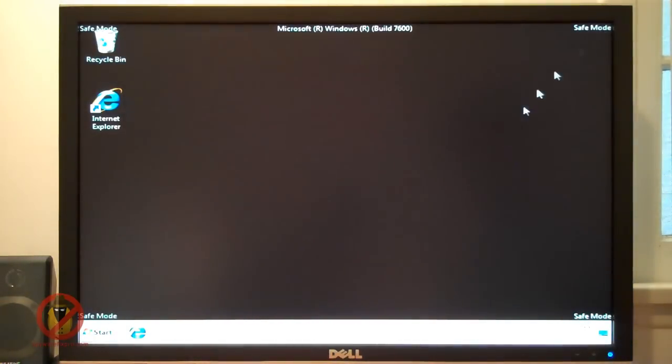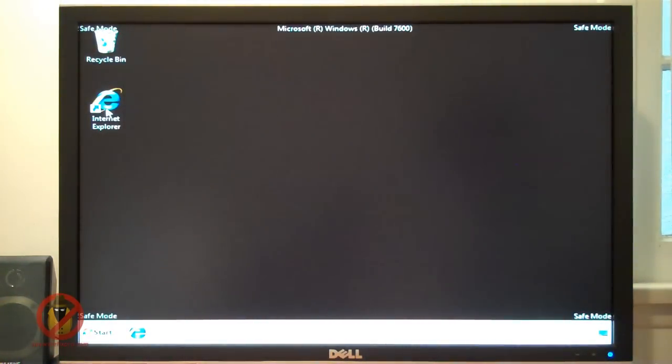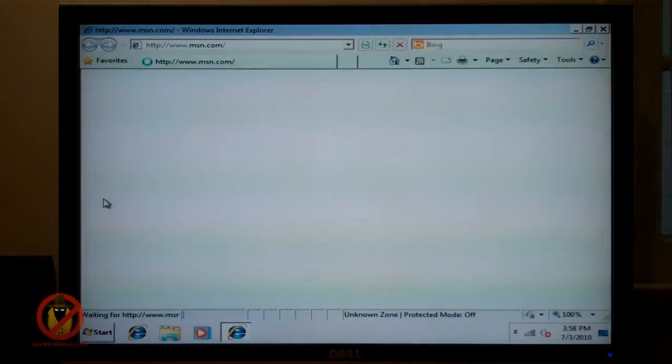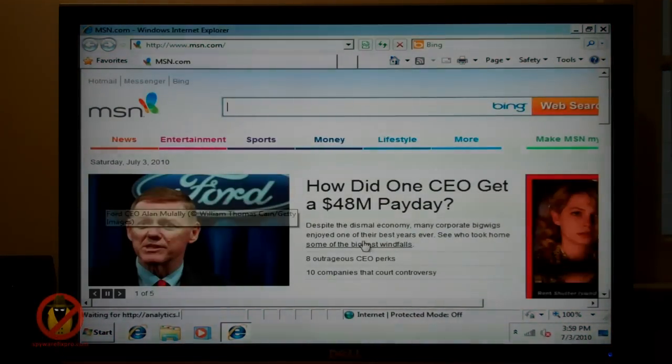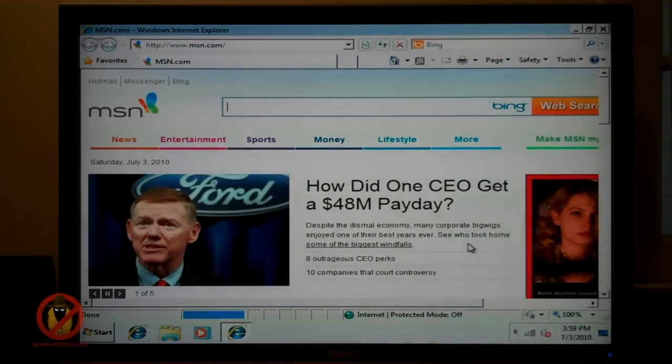In addition, you may notice the words Safe Mode on all four corners of your desktop. Now you can begin troubleshooting or you can bring up Internet Explorer and access any website.